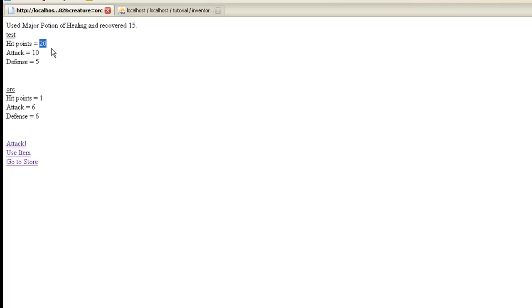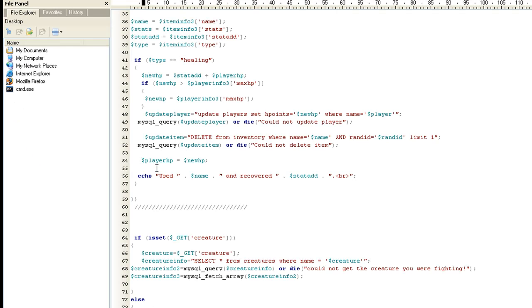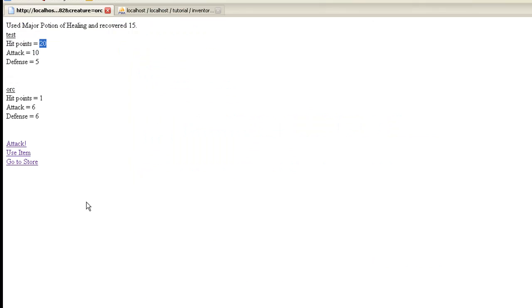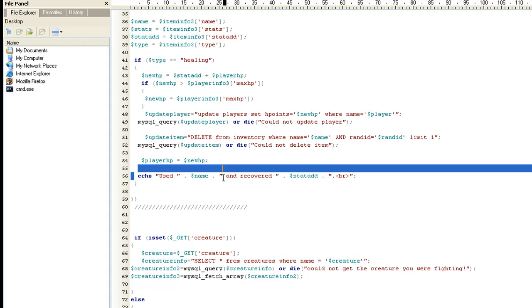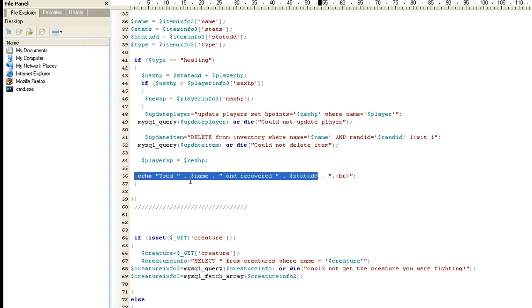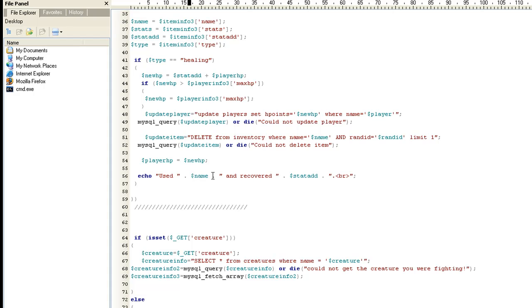because it'll still have the old hit points. You need to go ahead and set the player hit points to the new hit points, that way you don't have to hit refresh to see your new hit points. And if you just comment that out, you'll understand what I'm talking about. There's that echo that I did, it just says use, and it concatenates the variable of the potion, and recovered this many stat ad.